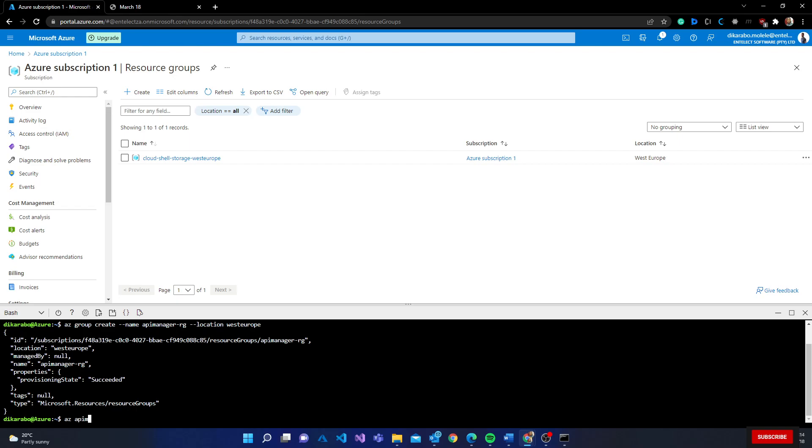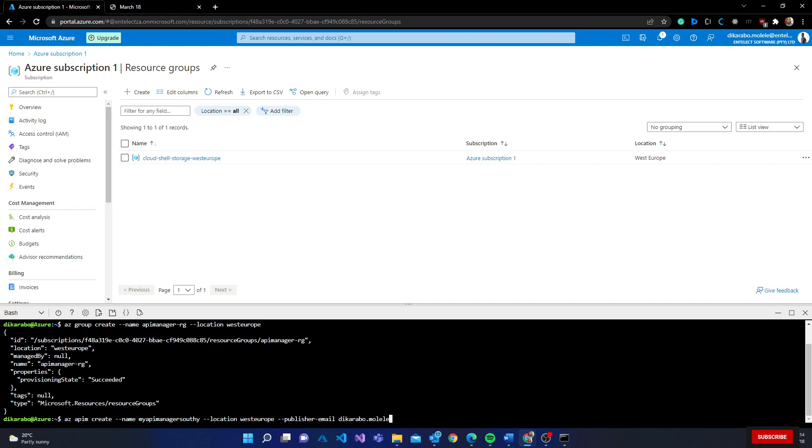Now I'm going to run a command called az apim - take note of this - az apim create. Then I'm going to put name, my-api-manager-policy just to give it a distinct name. Location I'm going to say West Europe, then I'm going to specify publisher email. I'll just put my email address, and resource group.